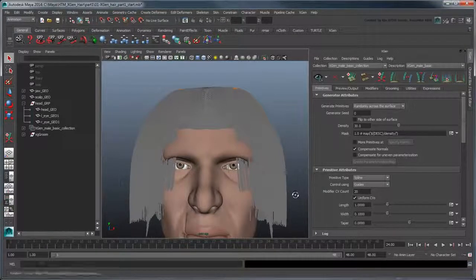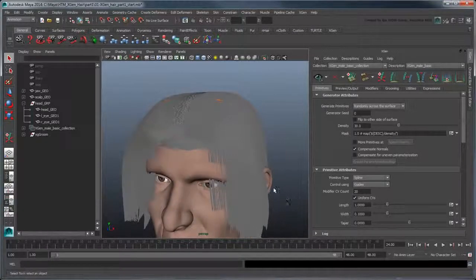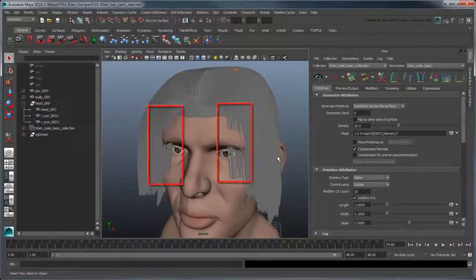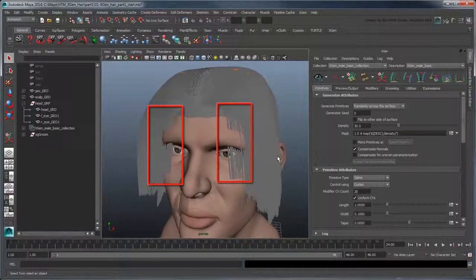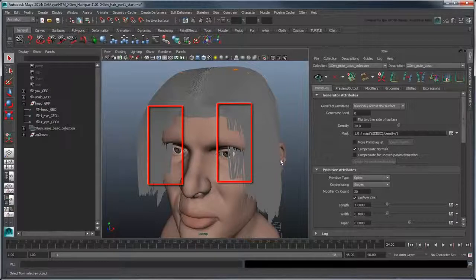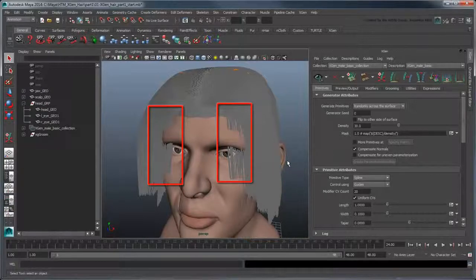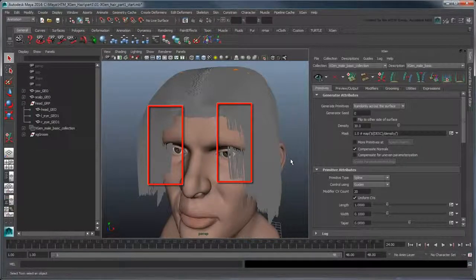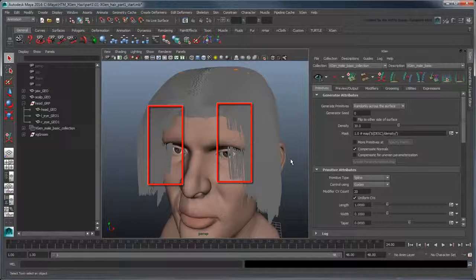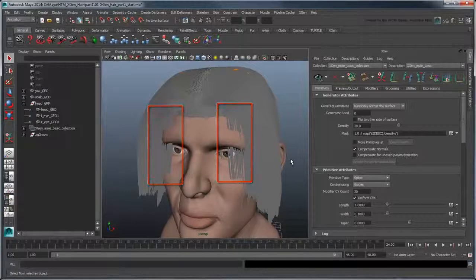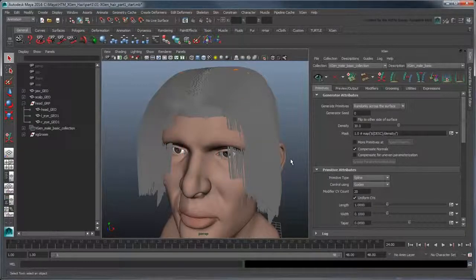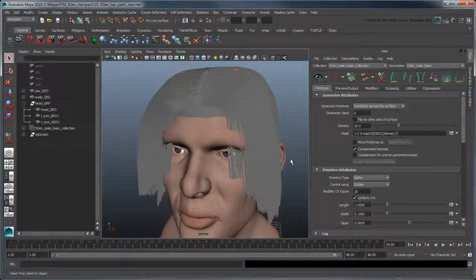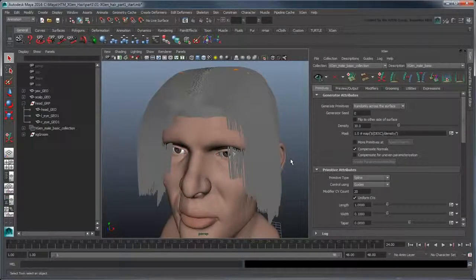You'll also notice that there's some hair, particularly in the front, that seems to be overgrowing the bounds we want. This is because the guide provides shape for all hairs around it, including those underneath. However, we can mask out these hairs that are causing us problems.